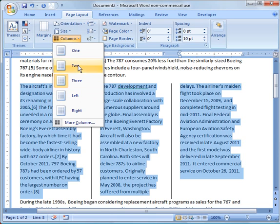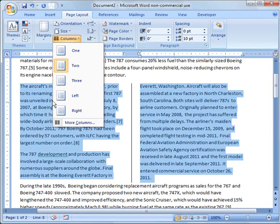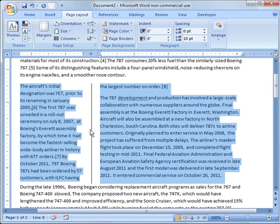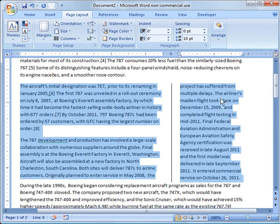I'm going to go back to two and show you what the Left option does. It's a small column on the left and most of your text on the right — pretty nice for a heading or a picture on the left and text on the right. And vice versa, you've got the Right option, which is a small column on the right and a large column on the left.